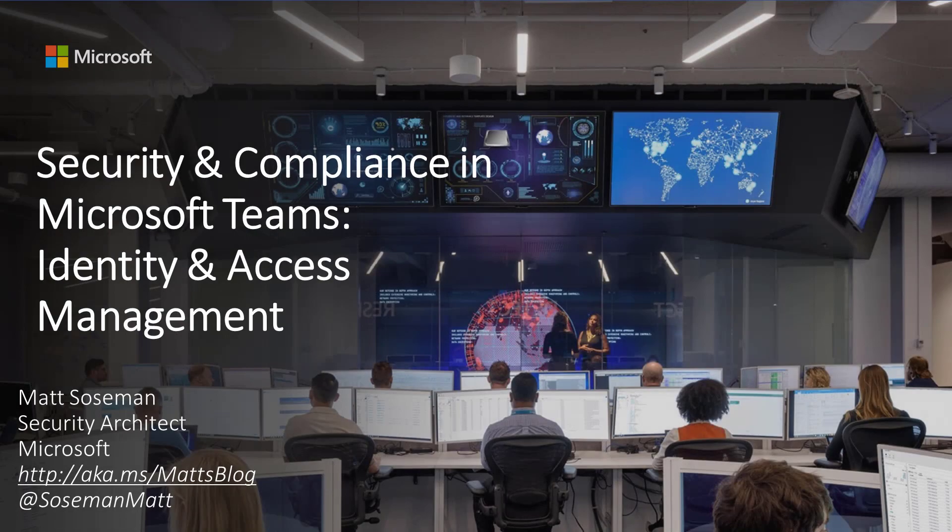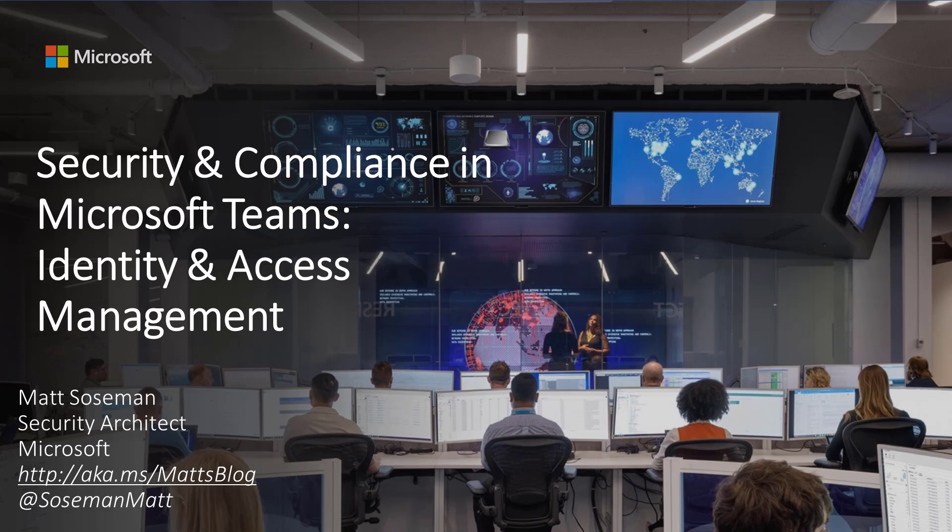Hi, I'm Matt Soseman and I'm a security architect at Microsoft. Today I'd like to talk to you about security compliance in Microsoft Teams, starting with identity and access management. Let's get started.